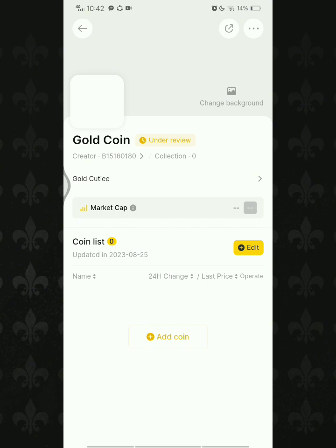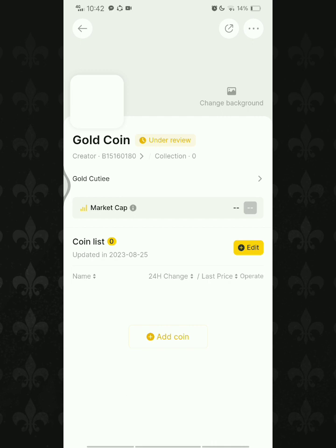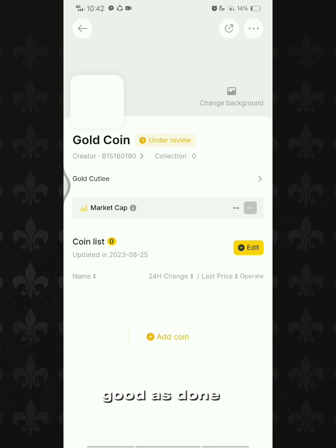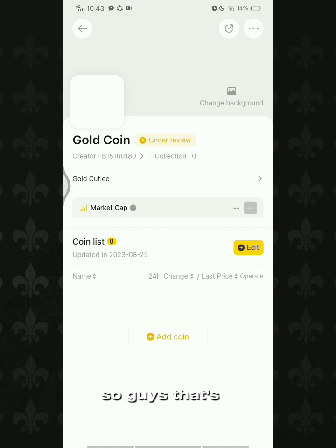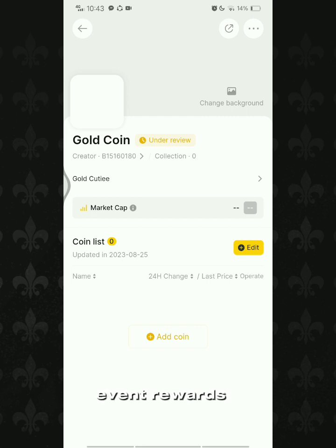After you set the cover and background of your coin list, you're good to go. That's how easy it is to make a coin list and earn the coin list event rewards. It's your time to shine — thank you everyone!